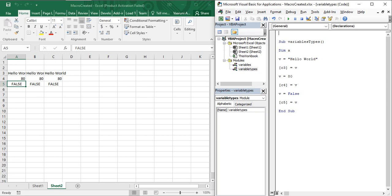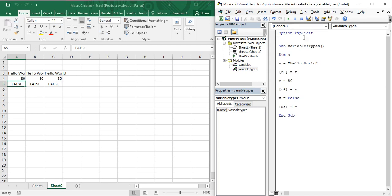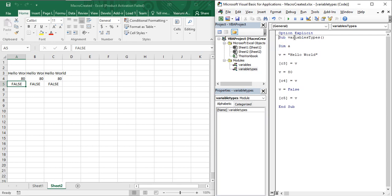Whenever you are in a module and going to use variables, it is advised that the first thing you do is write the statement Option Explicit. As soon as you press Enter, both words turn blue, meaning Visual Basic recognizes them as keywords with a predefined meaning. You can also see it has added a line separating the sub procedure from Option Explicit.